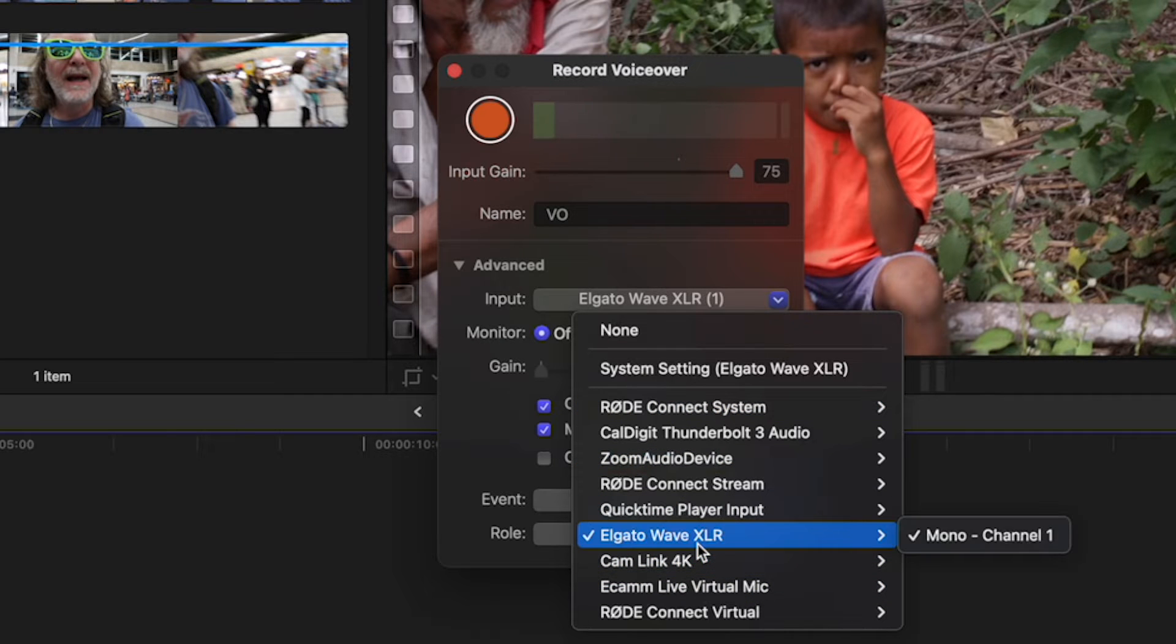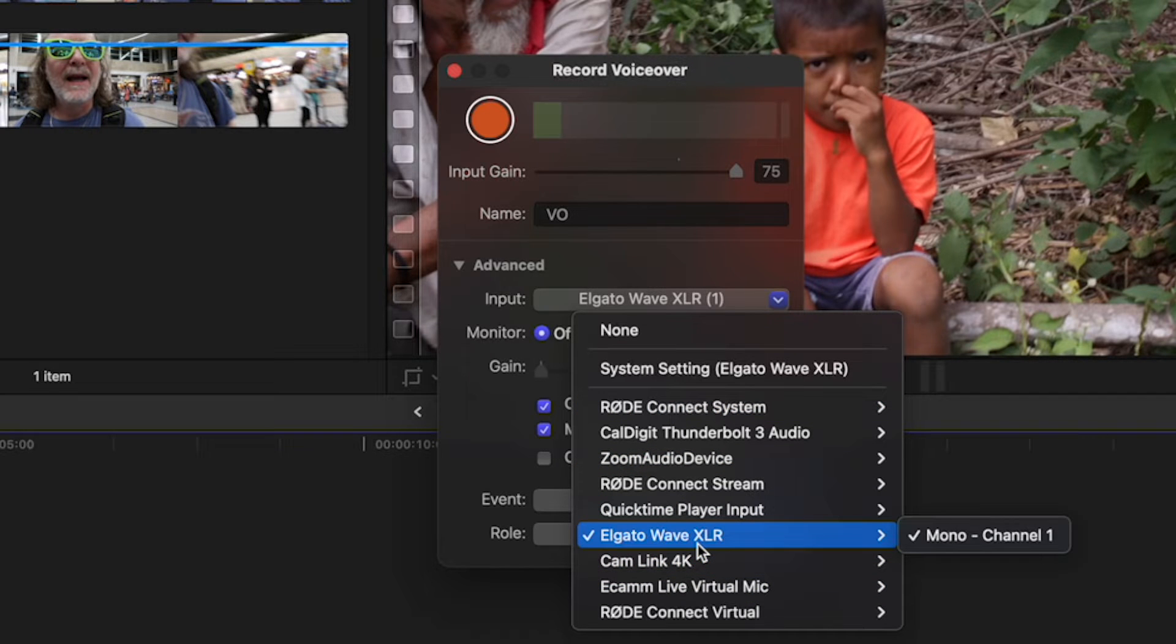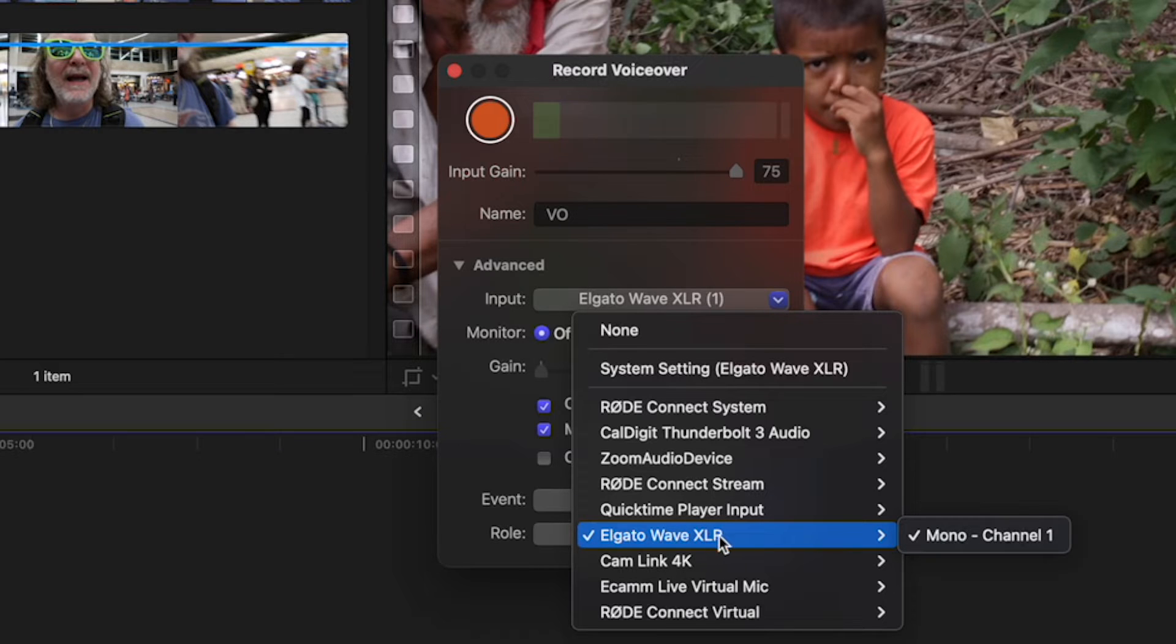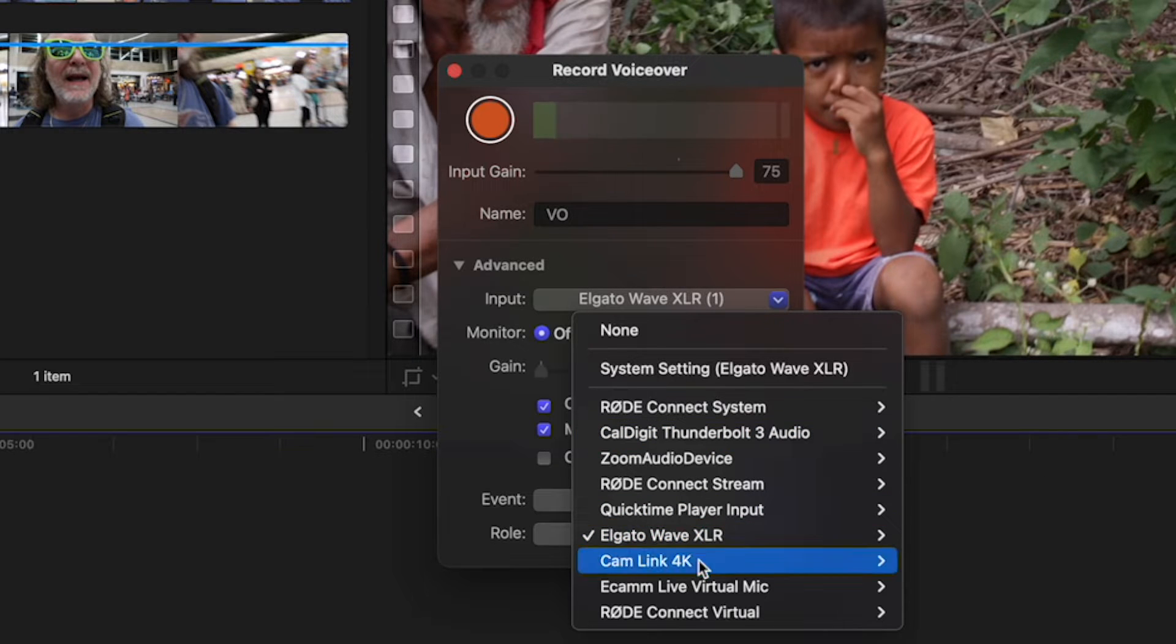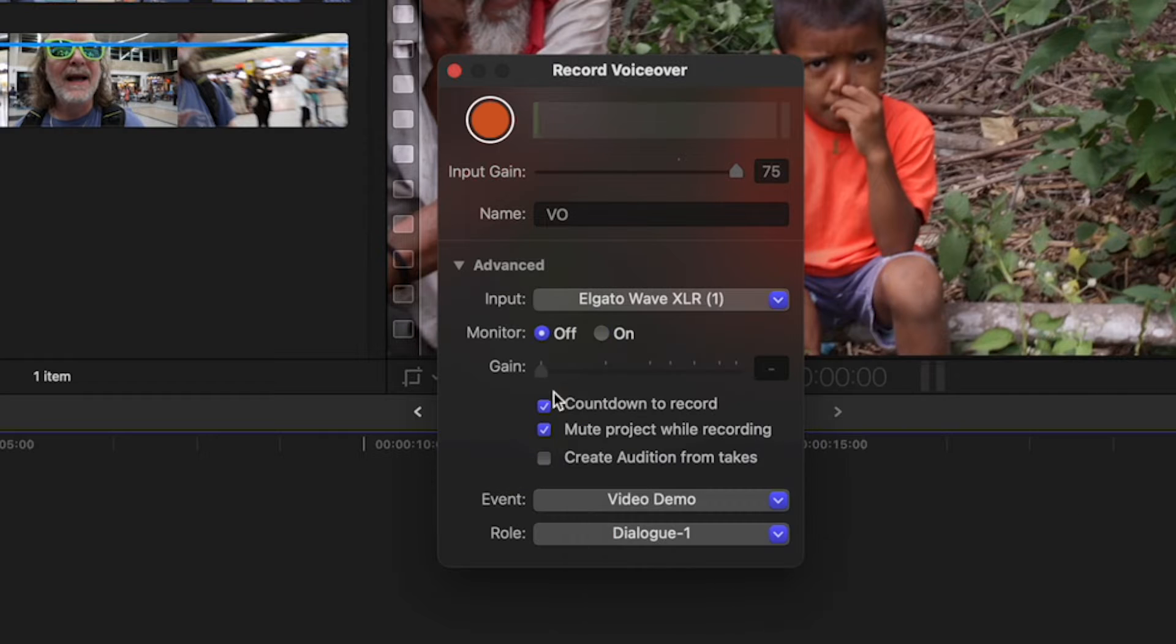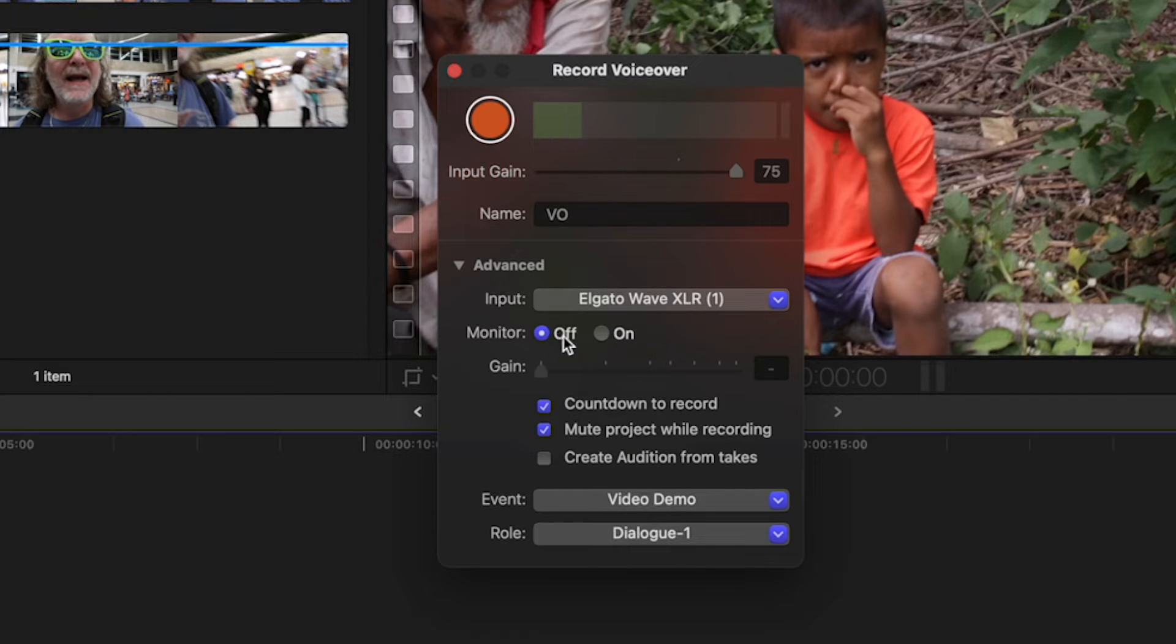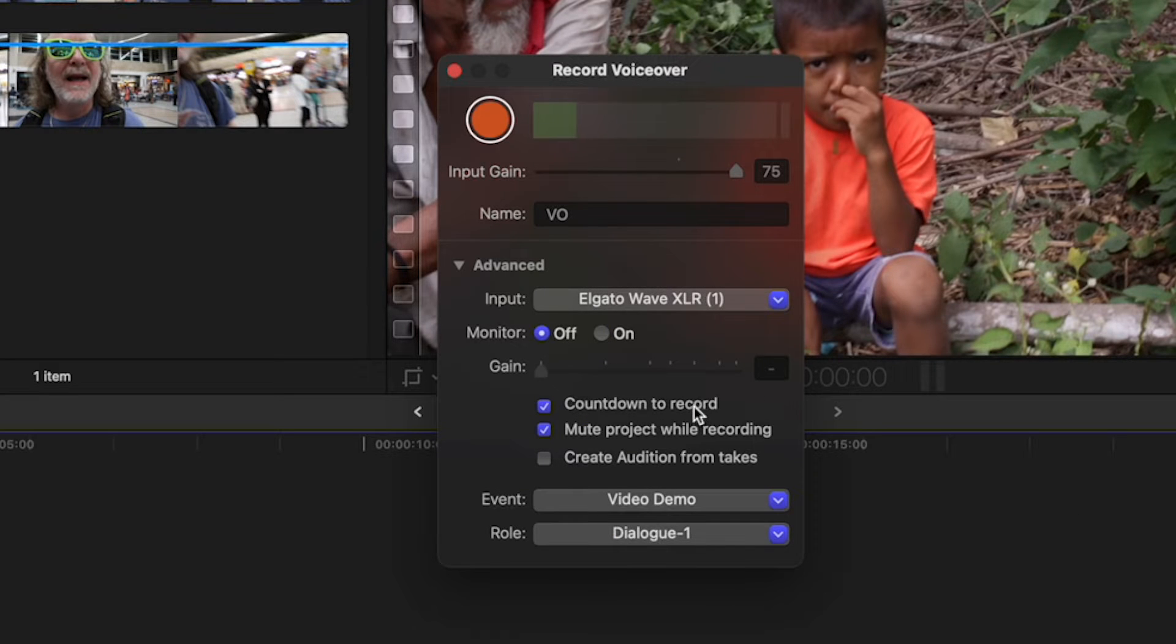You want to make sure the mic you're using is selected. Technically I'm using my Rode Pod Mic, but it's going through the Elgato Wave XLR, so that's why it's showing up. If you don't see your audio here, check your input right there. I have Monitor turned off. Countdown to Record I like that, because I want to have that three, two, one.